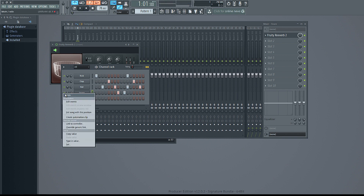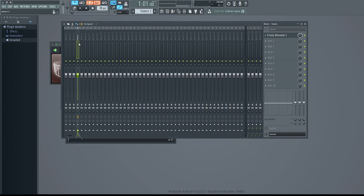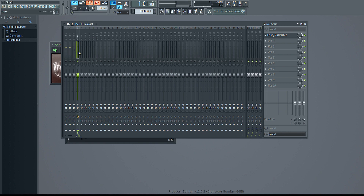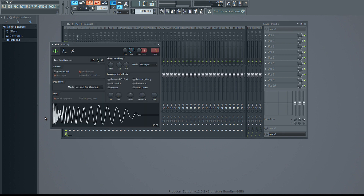Over here you can solo or mute sounds. You can also do that in the mixer track — just right-click on the sound and it'll go ahead and solo it for you. The only thing is, if you do it in the mixer track, everything else will have to be assigned to a mixer track already, otherwise it'll still play.